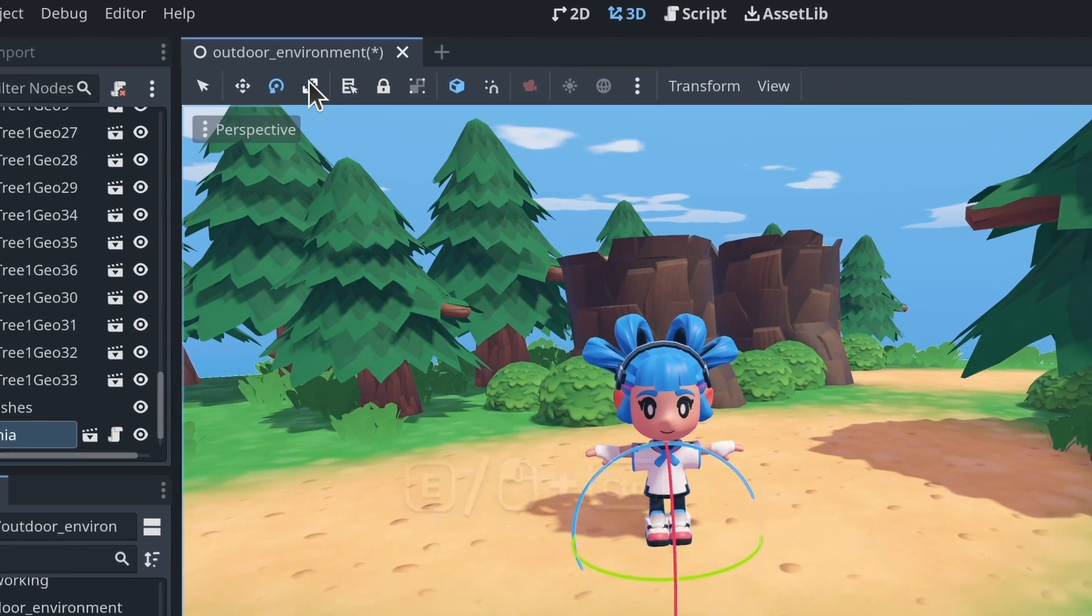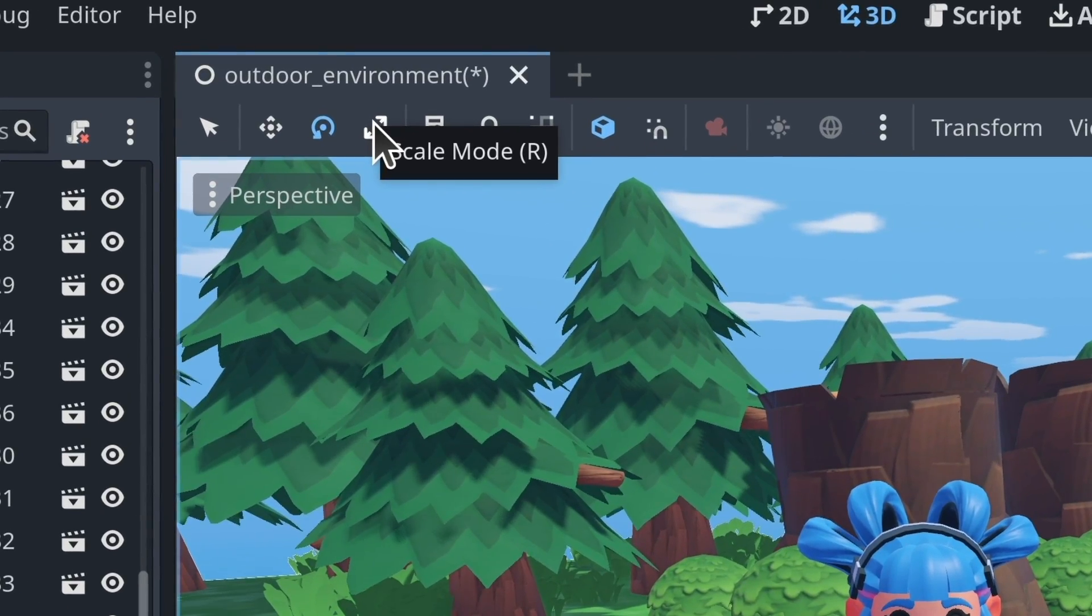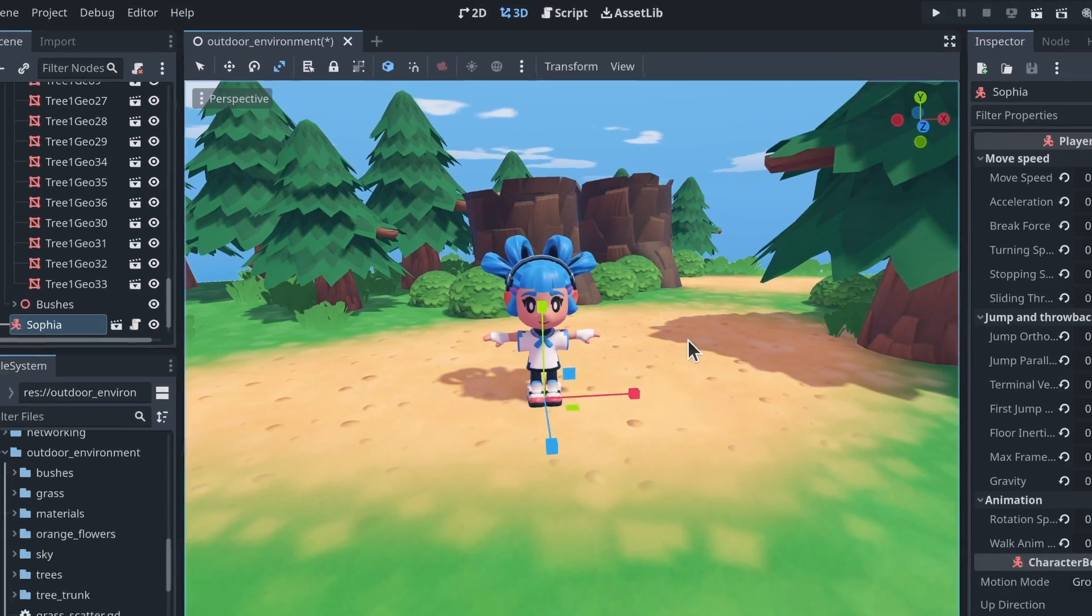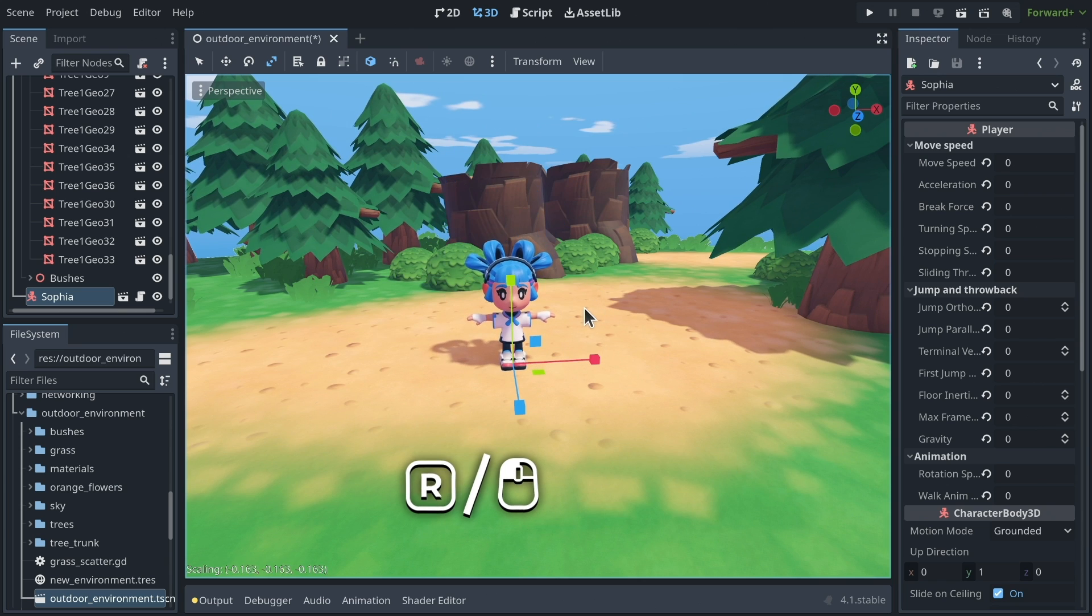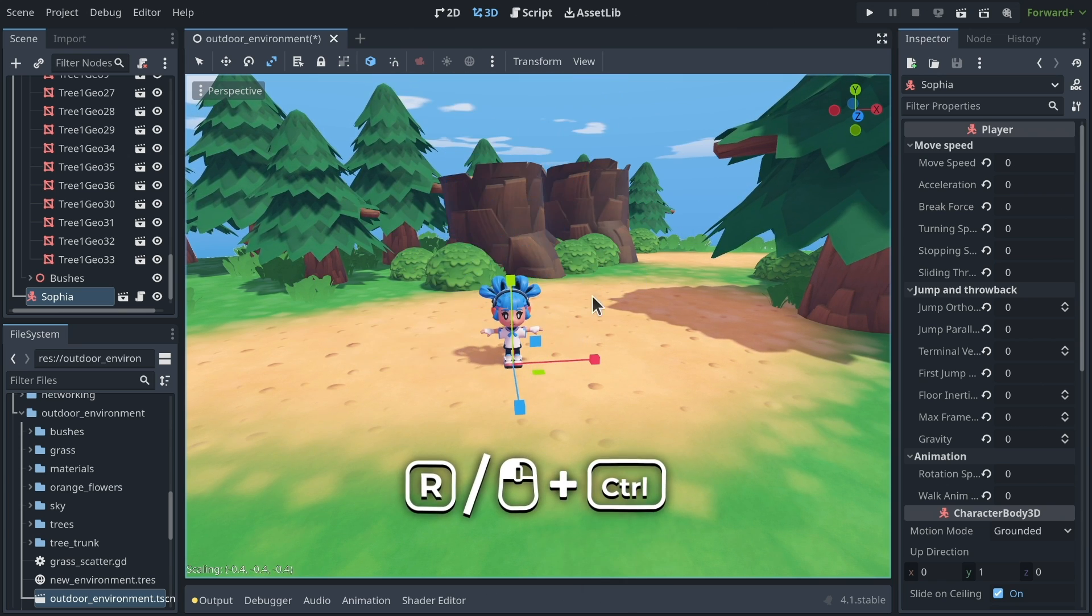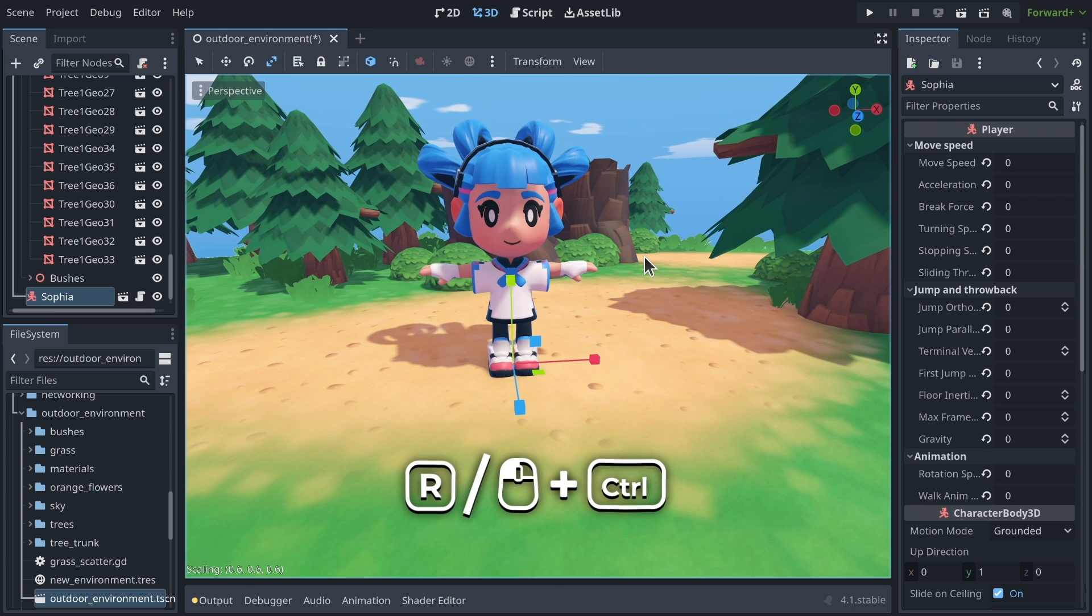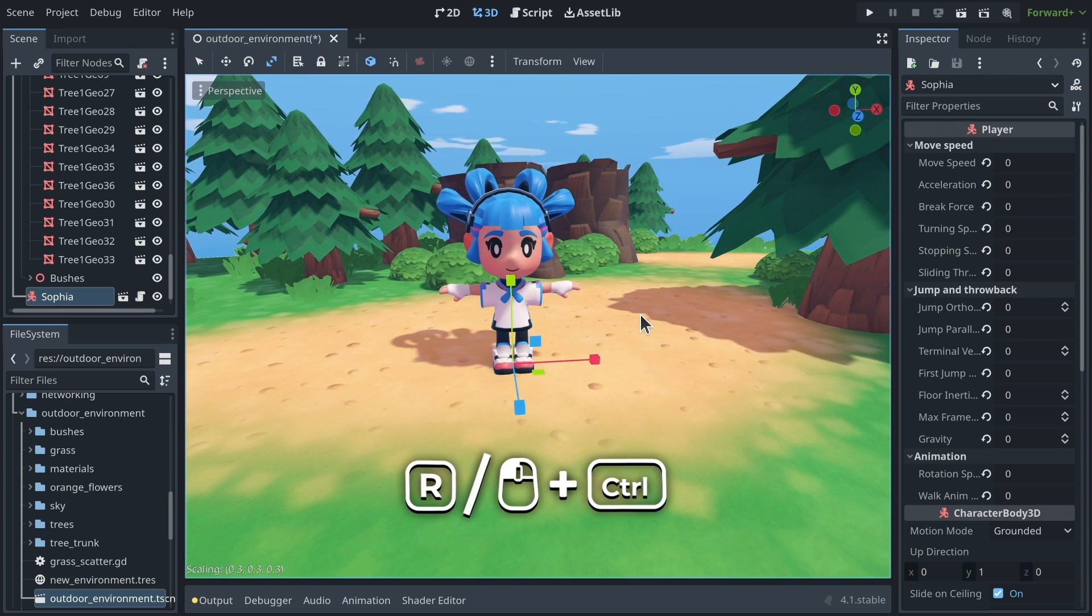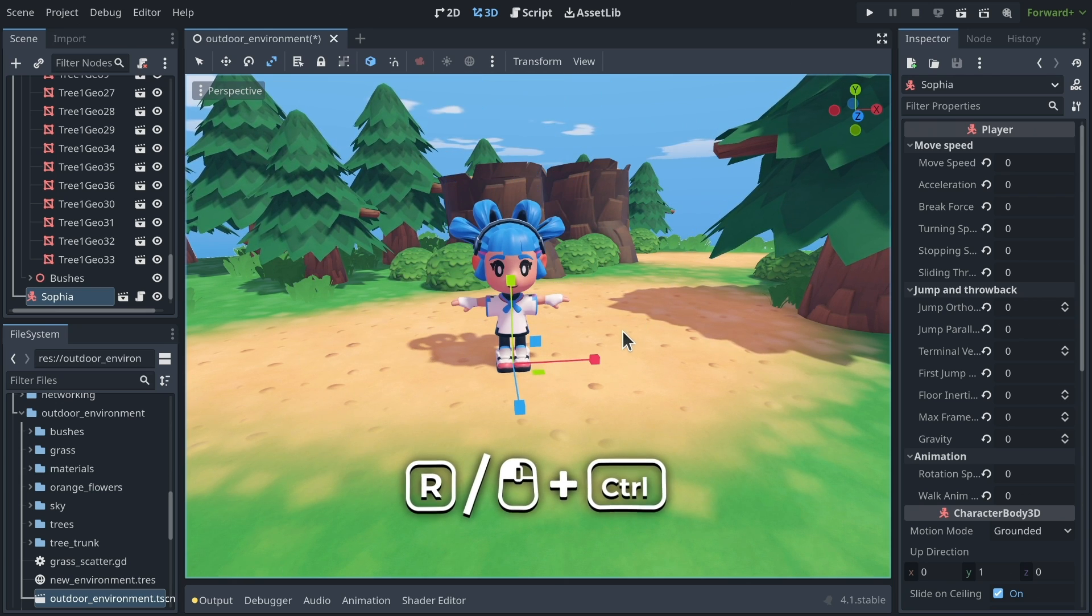And there's one last mode that we didn't see yet, the scale mode, that you can turn on with R, and if you click and drag in this mode, it will scale the character or the selection, and you can press Ctrl then to scale by 10% increments, or 0.1 increments.